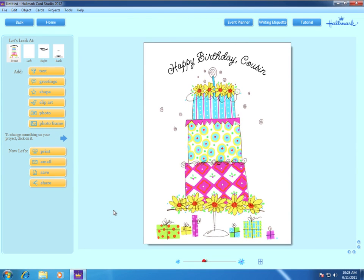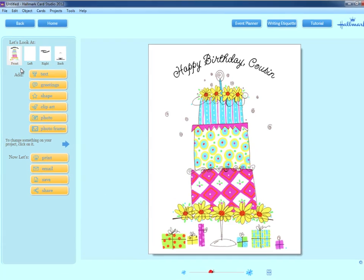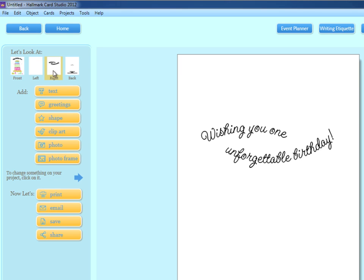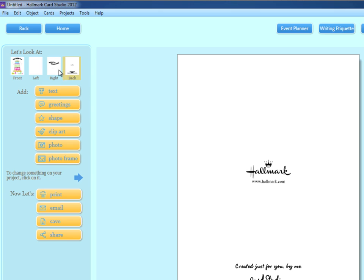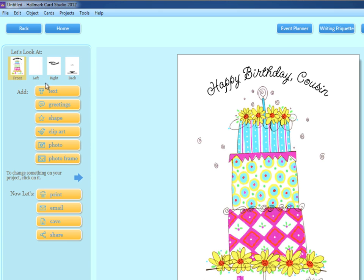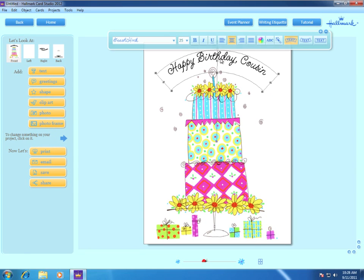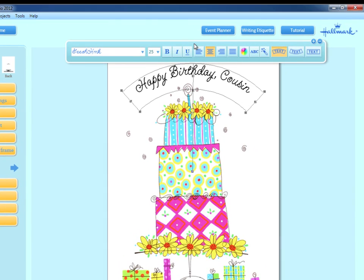You'll be amazed at all the ways you can personalize your Hallmark card. Over on the left, you'll see buttons for various enhancements. Use the top buttons to navigate between the front, insides, and back of your card. The buttons below allow you to add text, shapes, clip art, photos, and more to your projects. This card is for my friend Janet, so let's personalize the text on the front of the card. Clicking once on the text brings up the text toolbar where we can add some flair by making the font bold by clicking here.